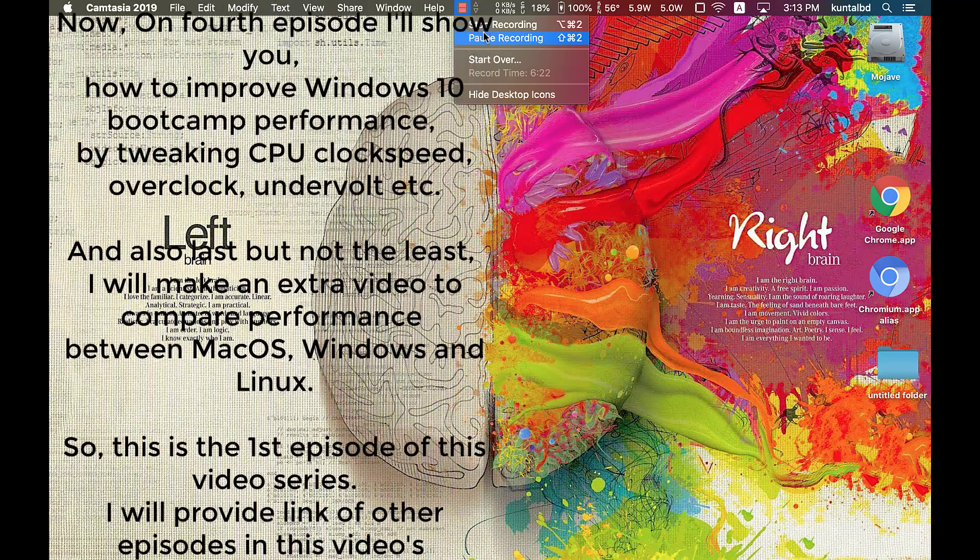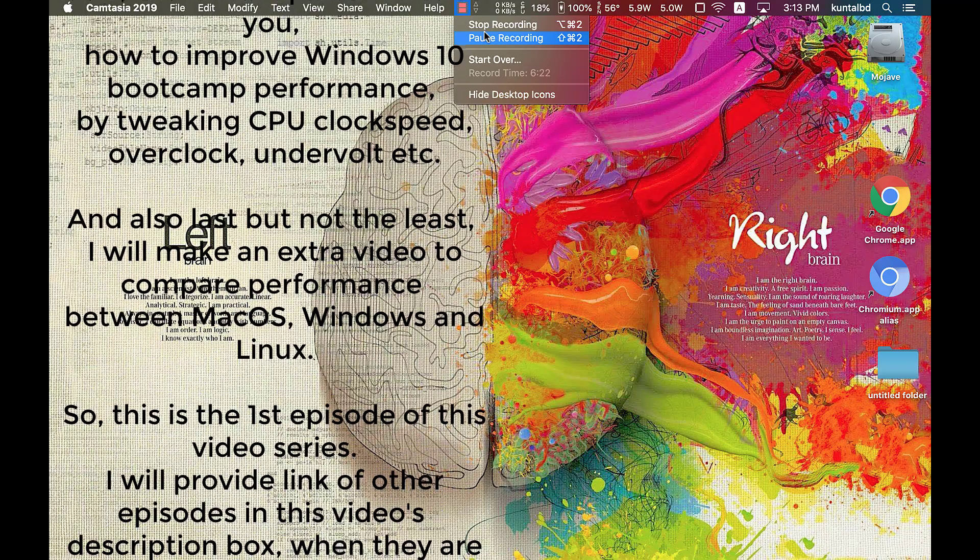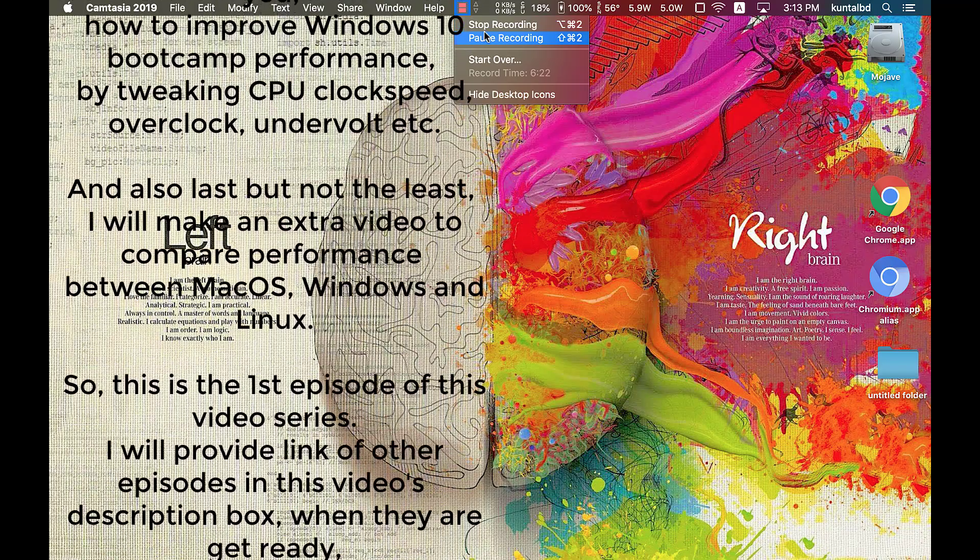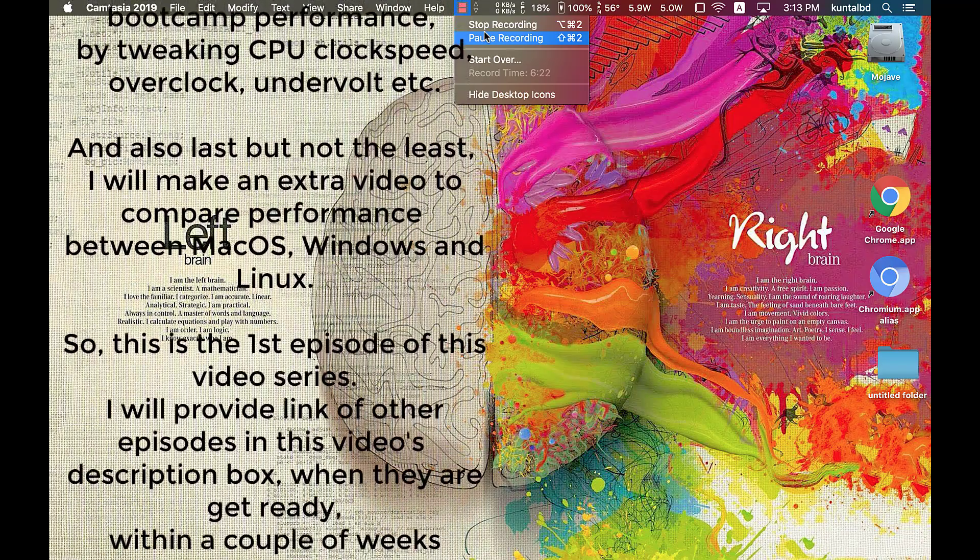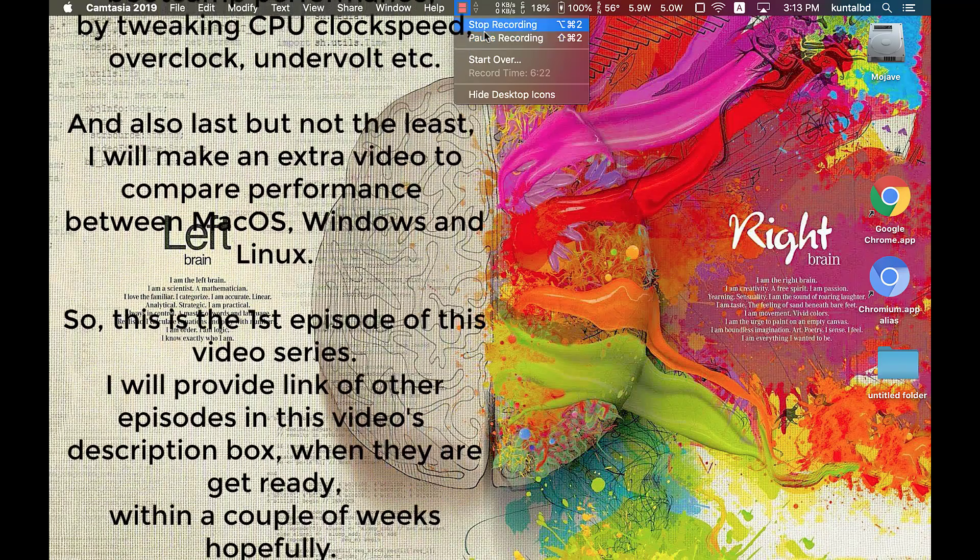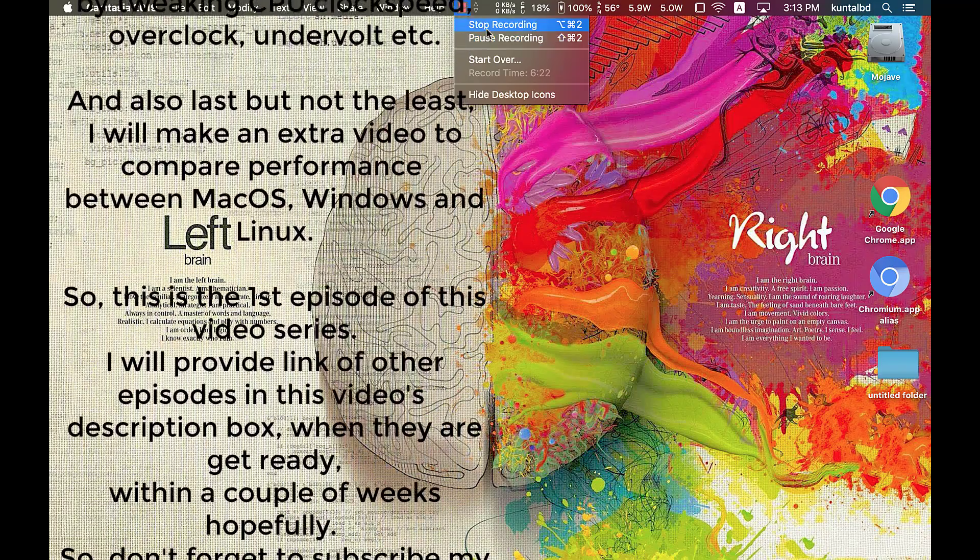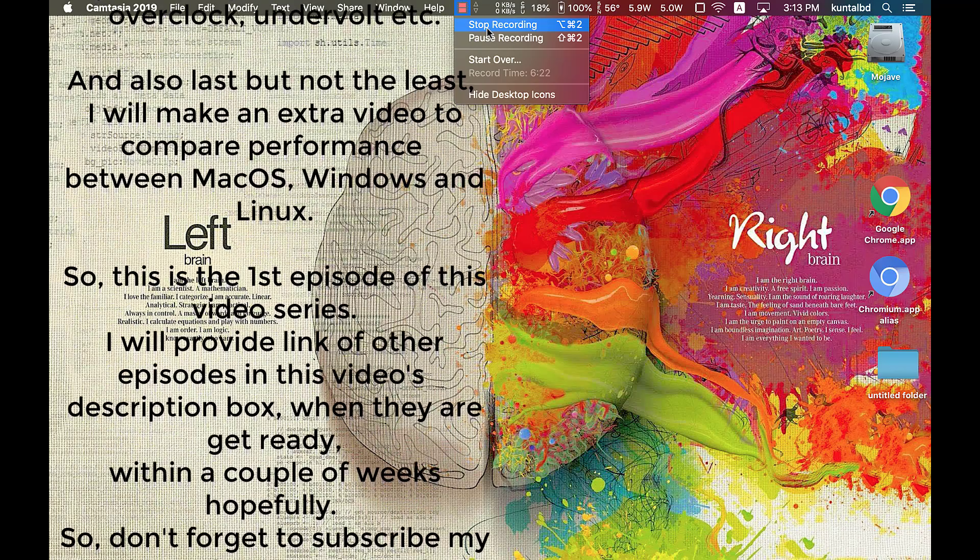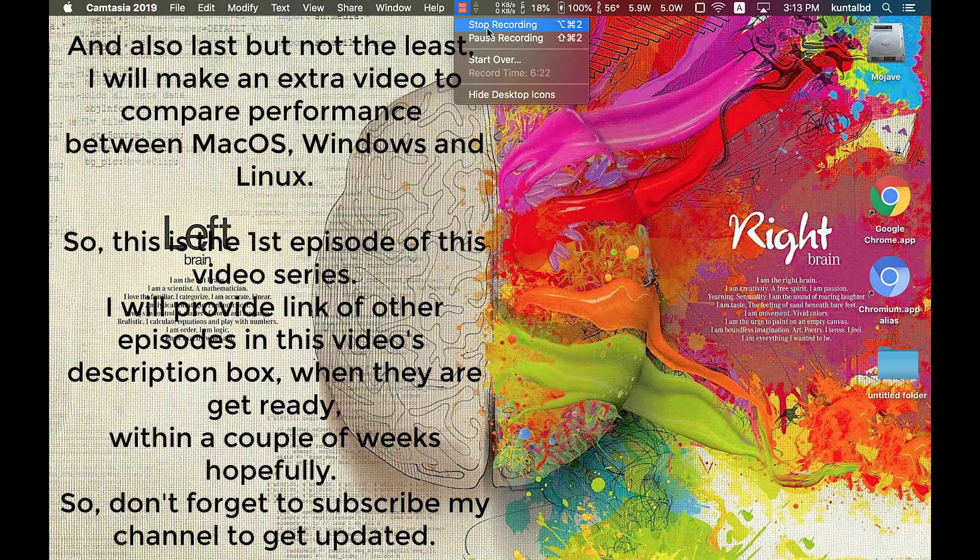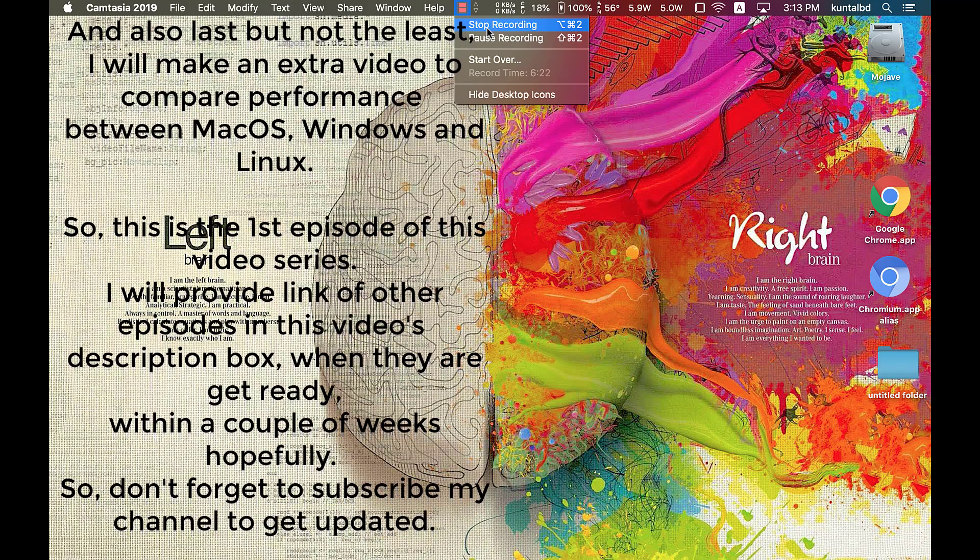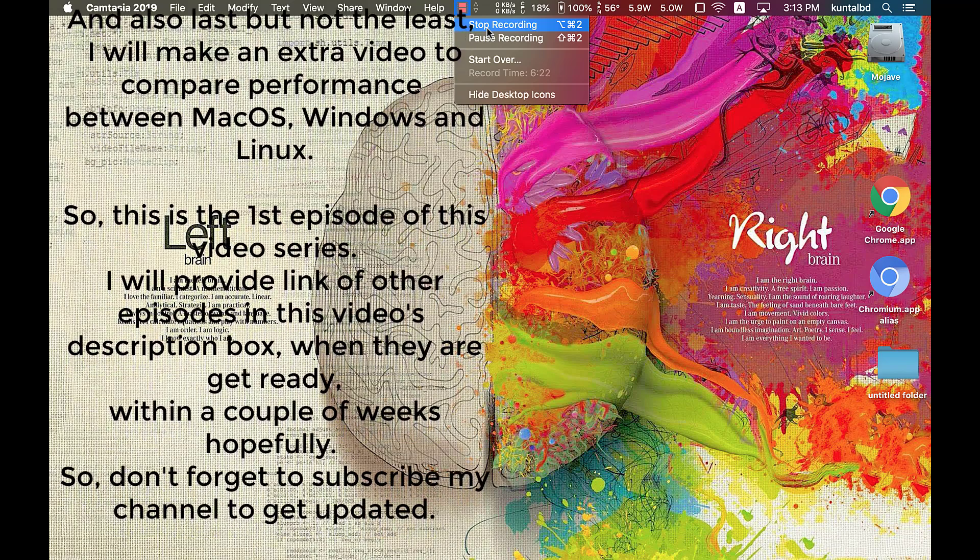And also, last but not the least, I will make an extra video to compare performance between macOS, Windows and Linux. So this is the first episode of this video series.